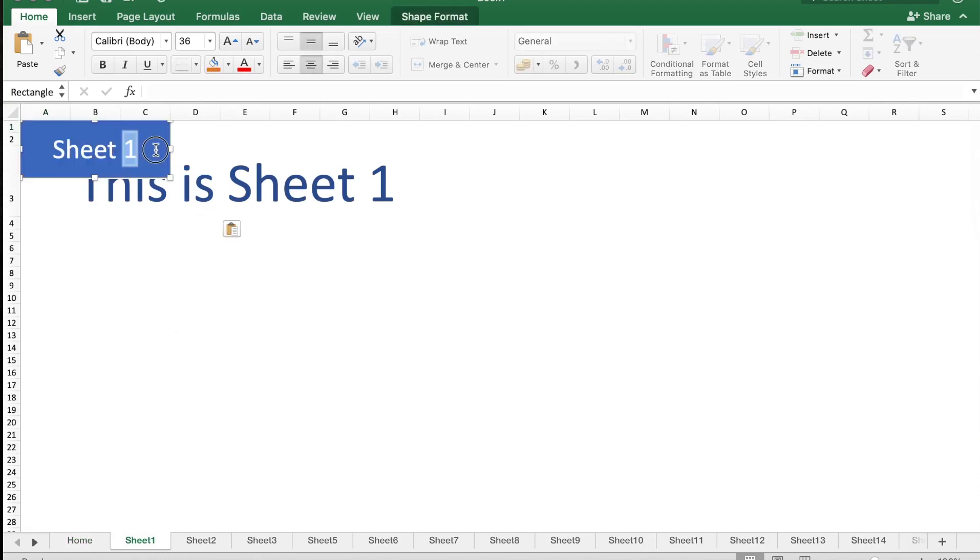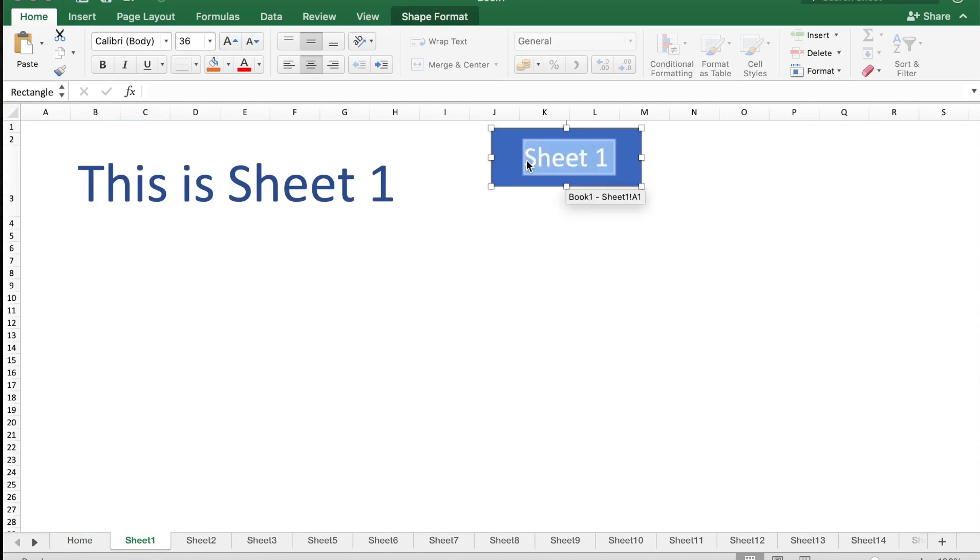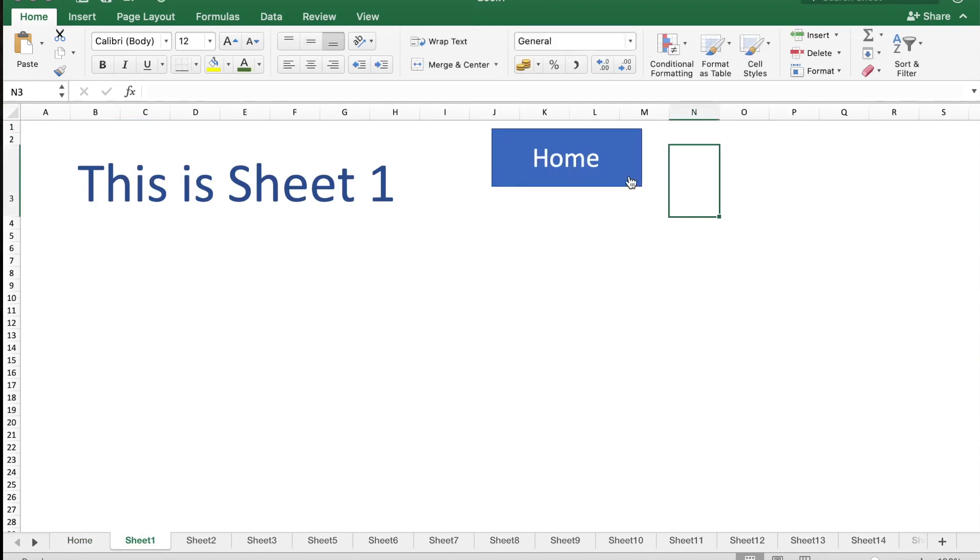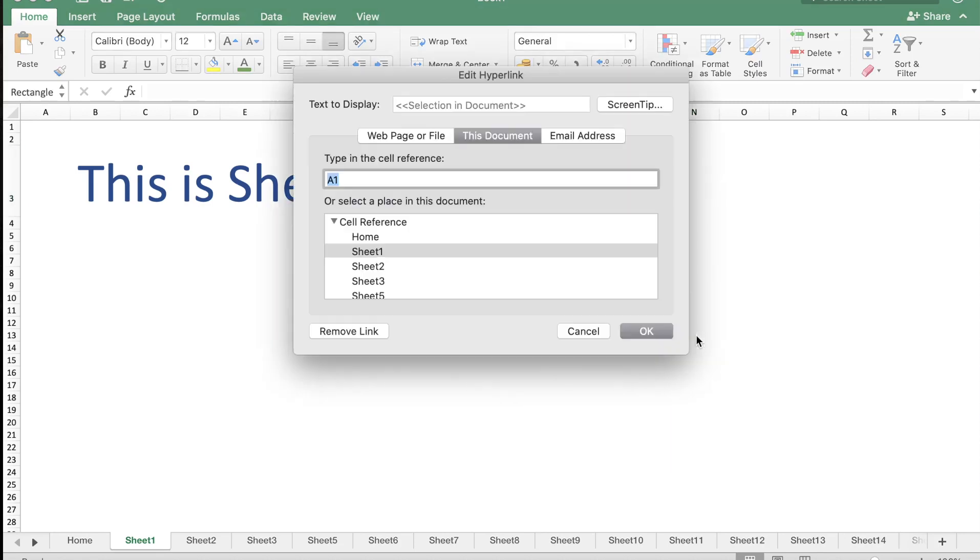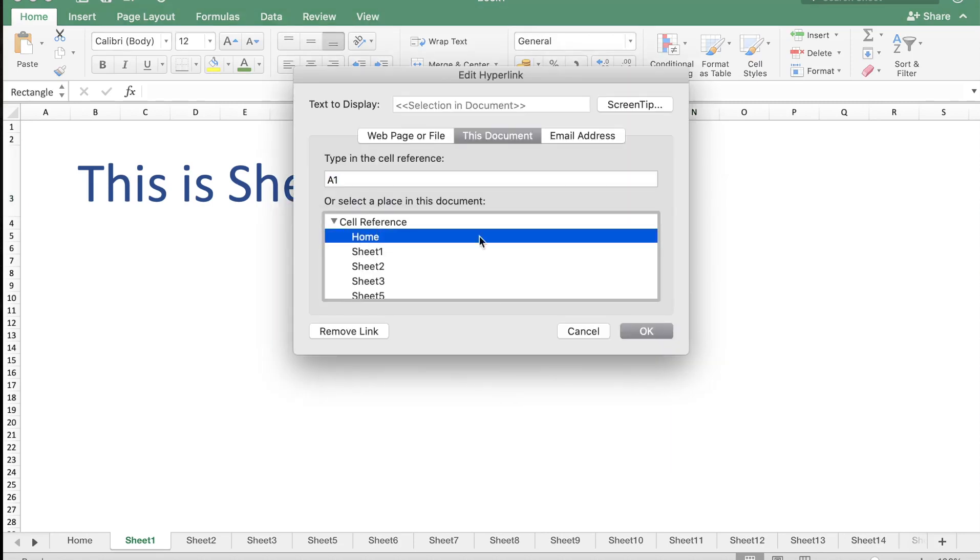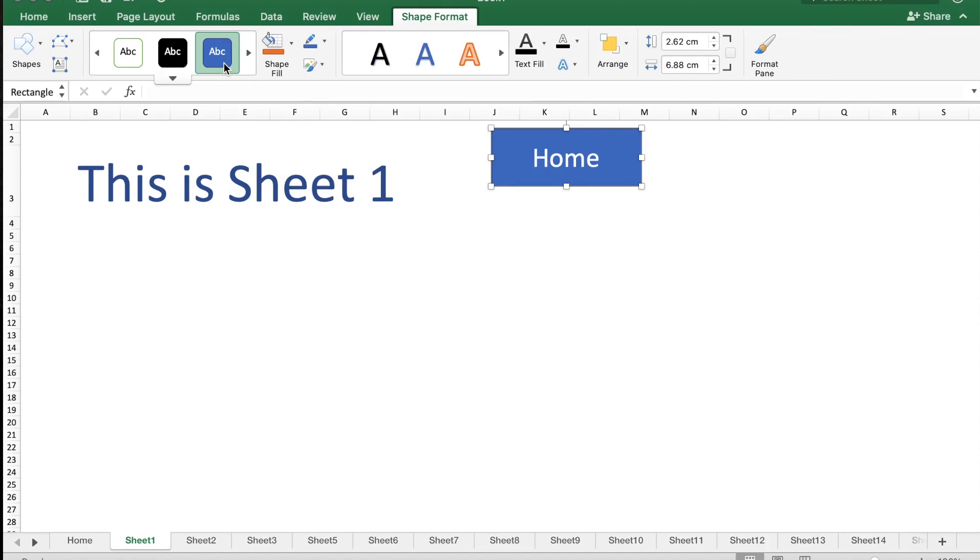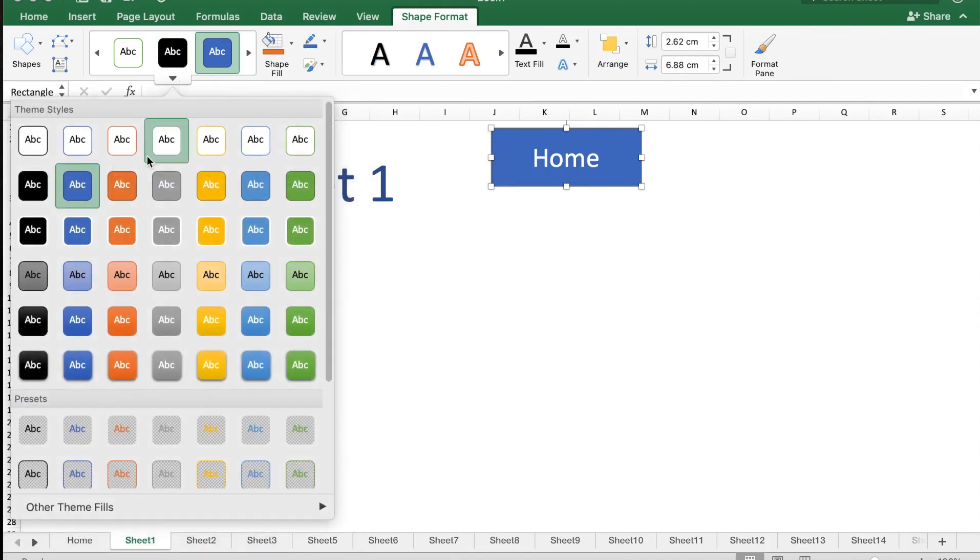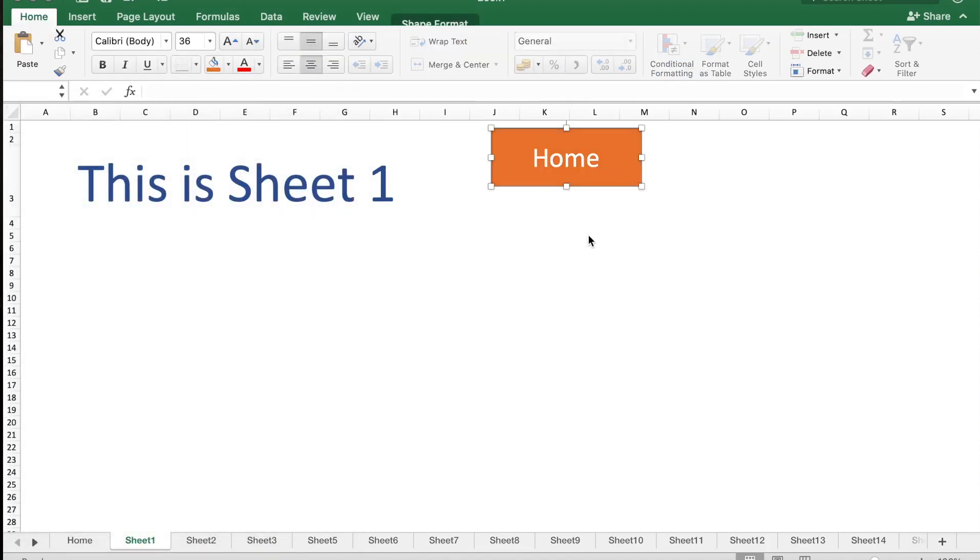I'm just going to copy, go to Sheet 1, paste it here on the right, call it Home, right-click on it, edit the hyperlink to the Home sheet and say OK. I'm just going to give it a different color. Now I'm going to copy this Home button and paste it in Sheet 2 and Sheet 3.